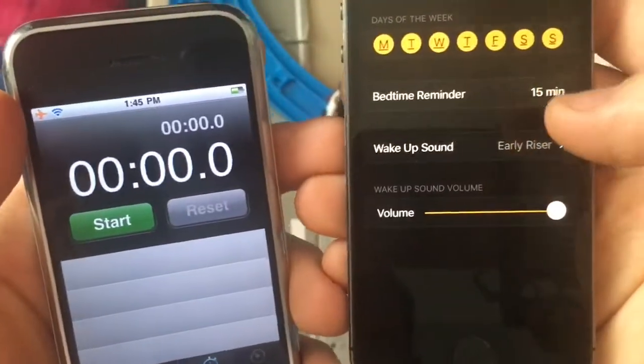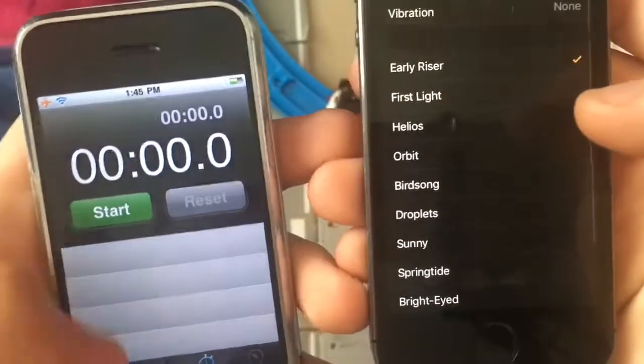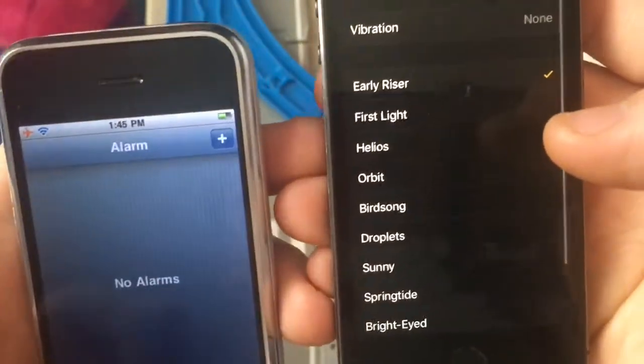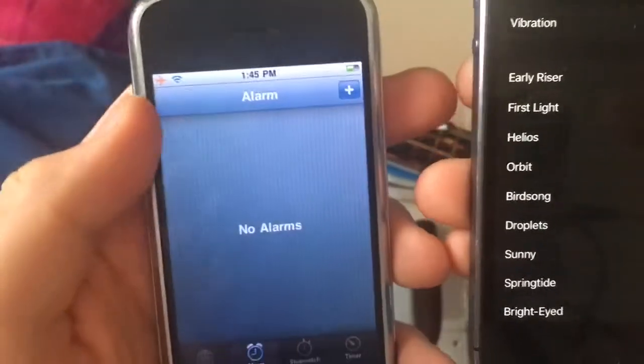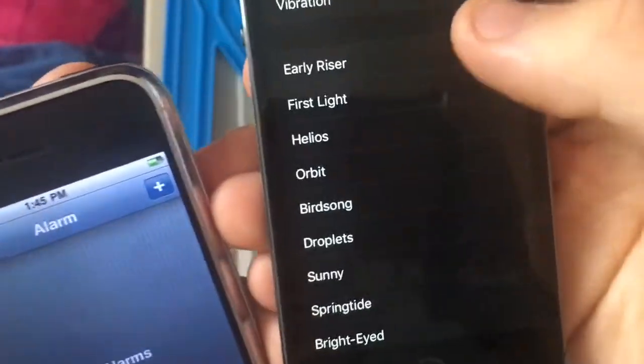And when you go to Options, you can change up the current custom sounds. On this one, you can only do it just by here — like, you can do Early Riser.